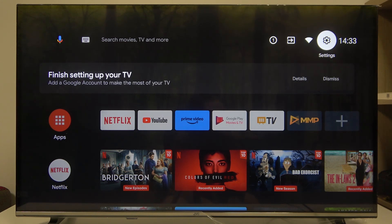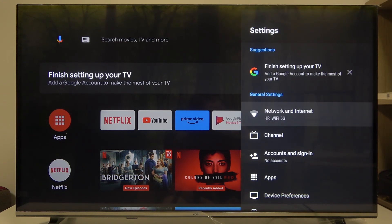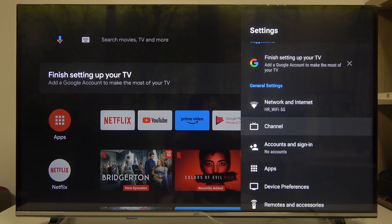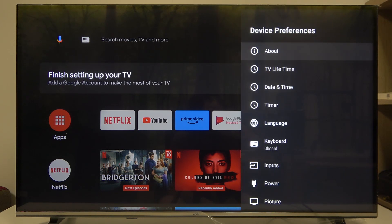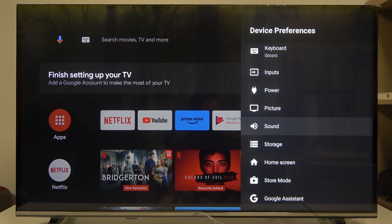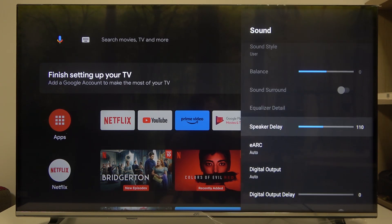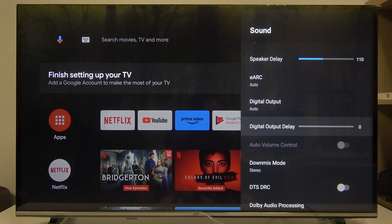To do this, first of all you need to click on the settings button in the top right corner of the screen, scroll down and look for device preferences. Then scroll down again and find the sound. Scroll down yet again until you see digital output delay and you can adjust it using the slider.